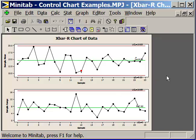That's an X-bar R control chart for tracking data over time—continuous data, variables data. We can use this to monitor and maintain our gains.